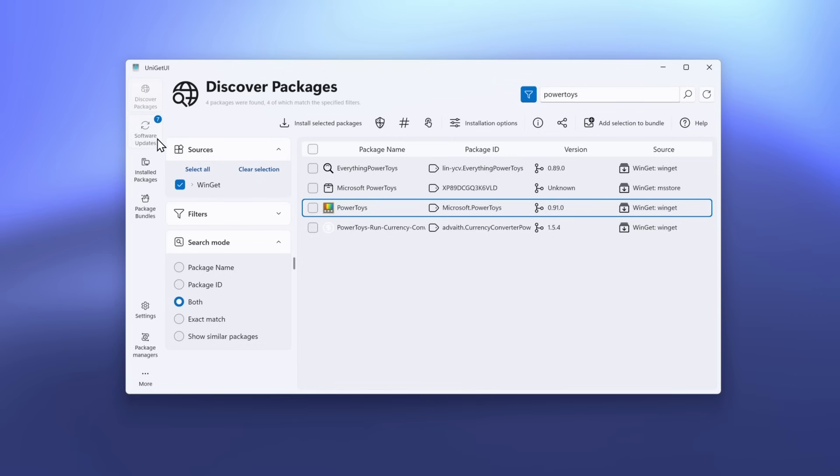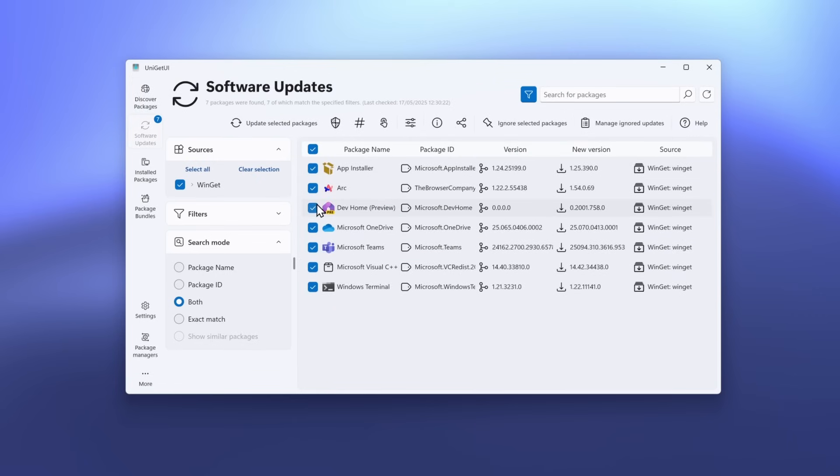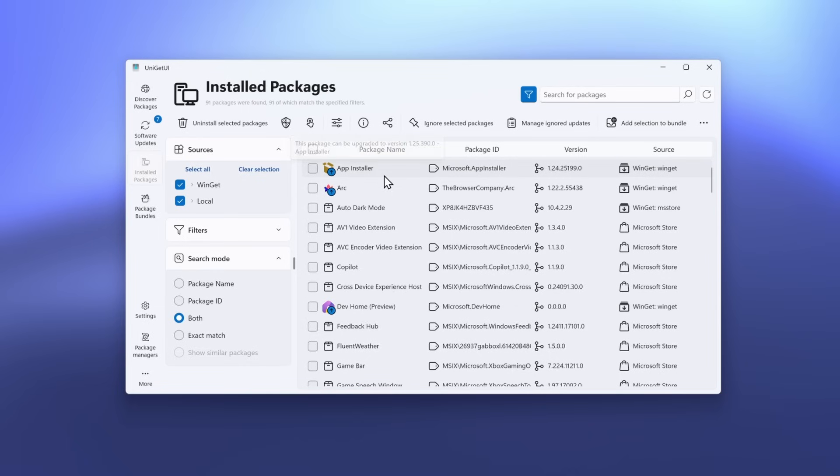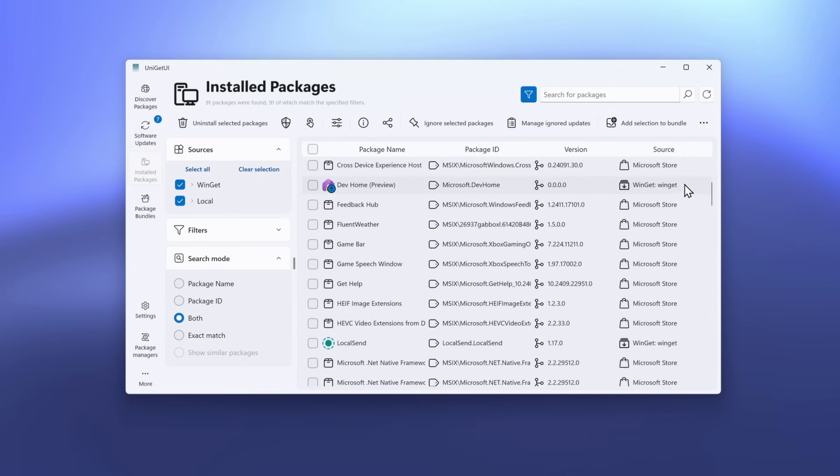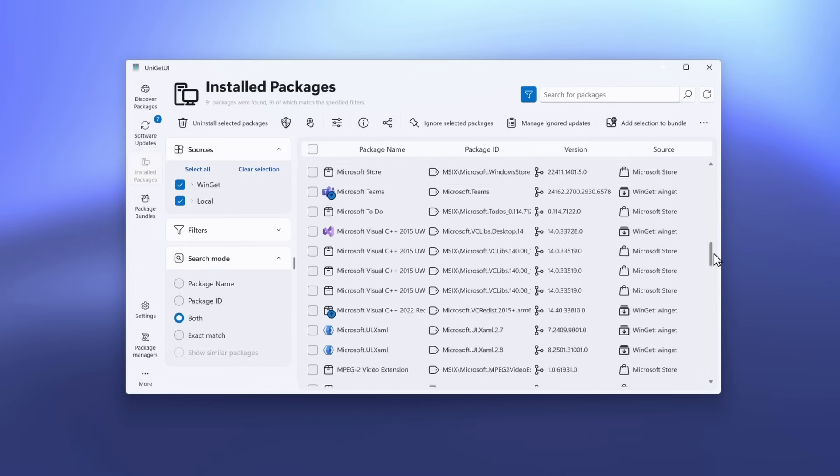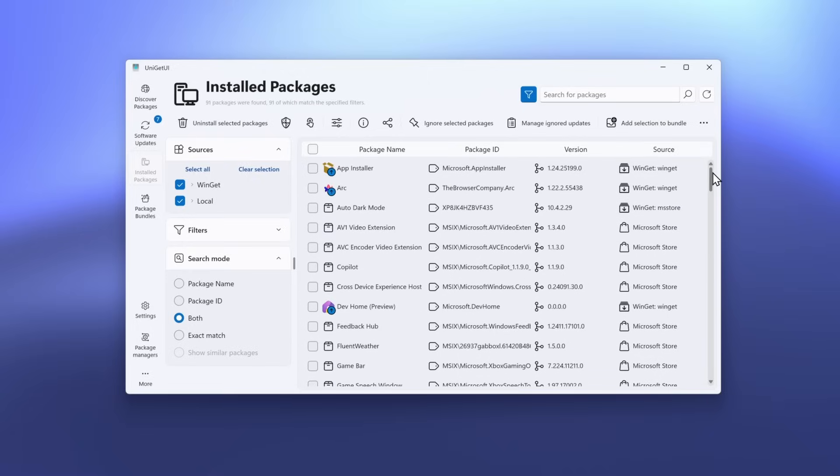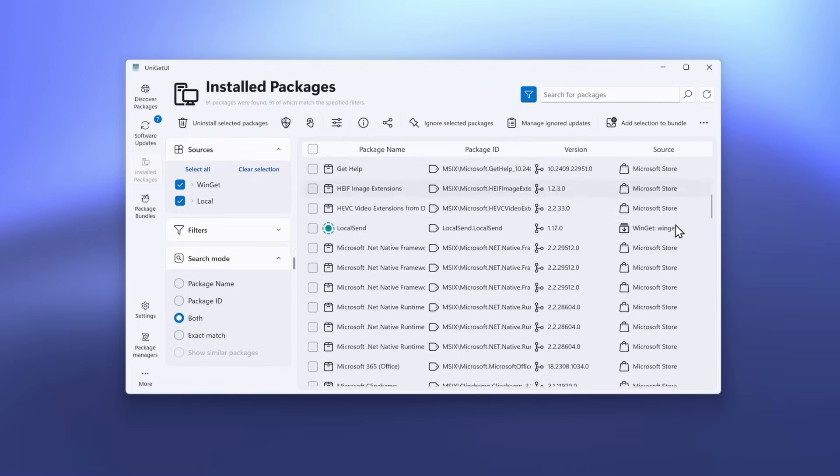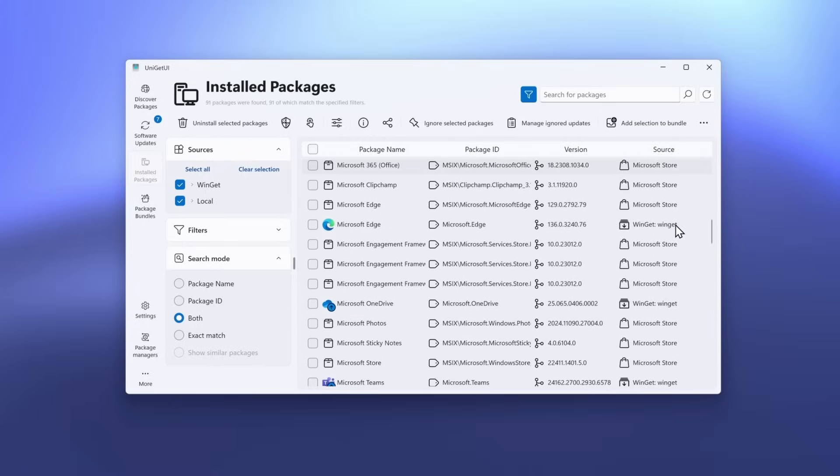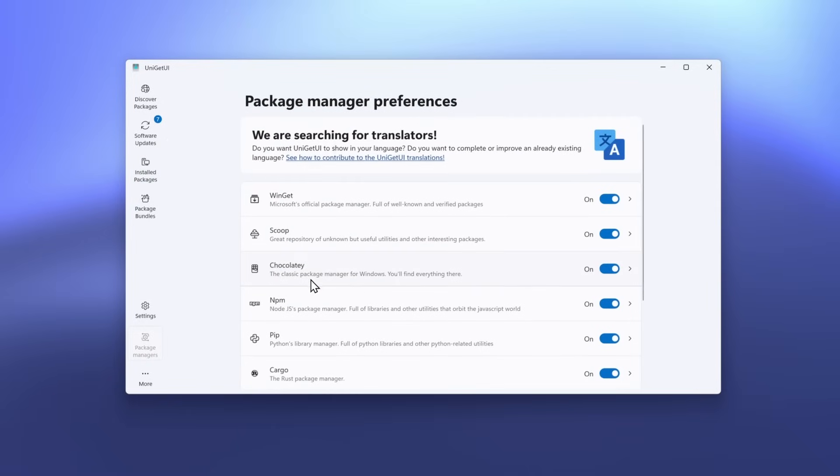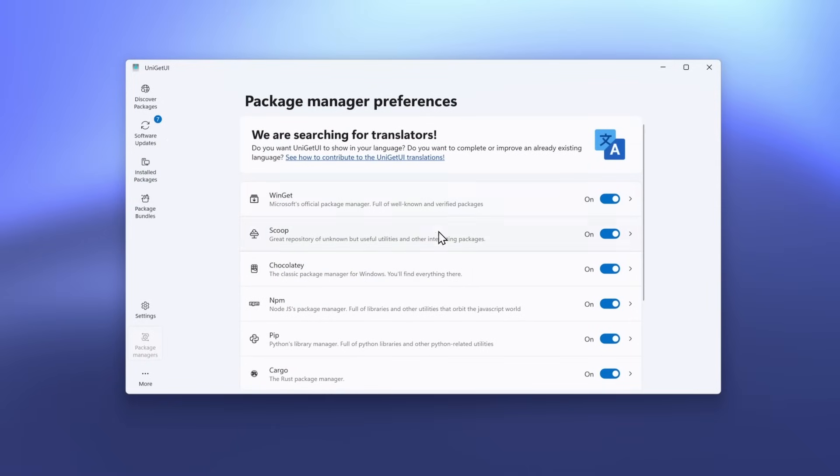Here down below, you also have Software Updates feature. Select them right here, and then click on Update Selected Packages. Down below, you will also find Installed Packages feature, and here, if the app has this arrow, it means that it also has an update. You can see a ton of the applications you have installed on your computer. Here, you can also see the source. Some of them are Winget, and some are Microsoft Store.